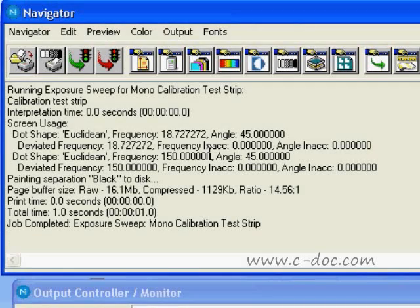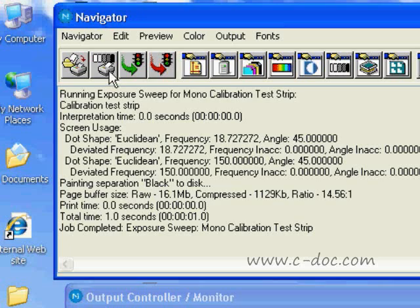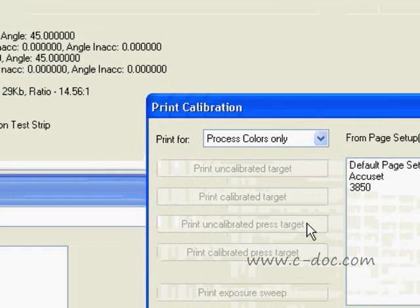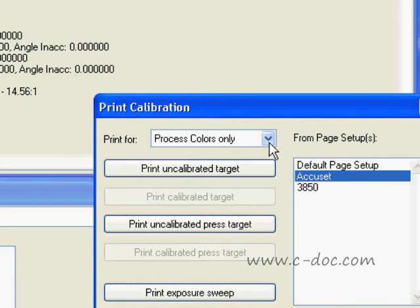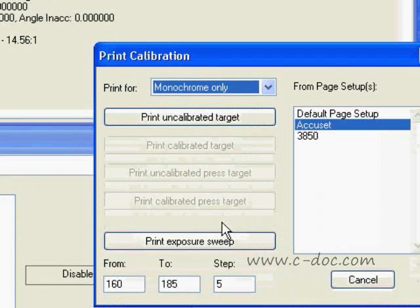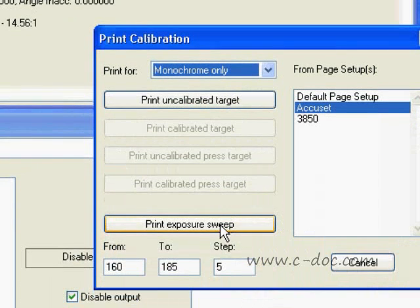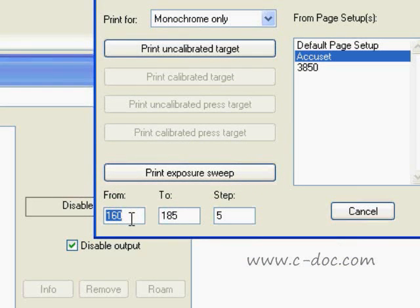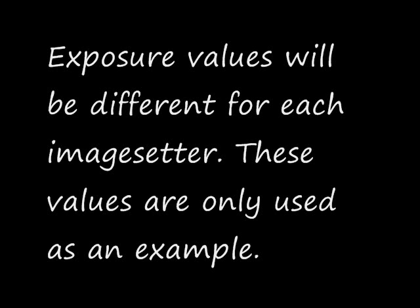To run an exposure sweep, the first thing you want to do is open up the print calibration window. From the print calibration window, choose the device you're going to run the sweep on and choose monochrome only — we don't need to run for colors here. Go down to the bottom and choose the from and to values. These are the exposure values that are going to be sent to the image setter as it's creating these sweeps. In this case, I used 160 to 185 in steps of five. This will create six calibration strips. These values will differ for every image setter.